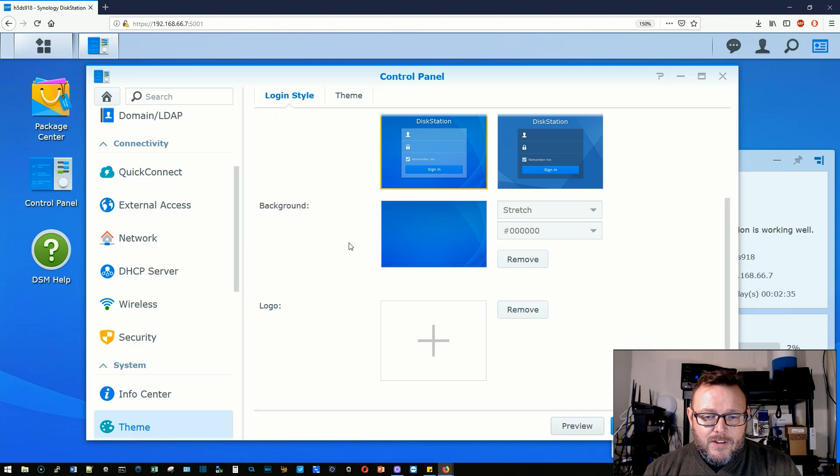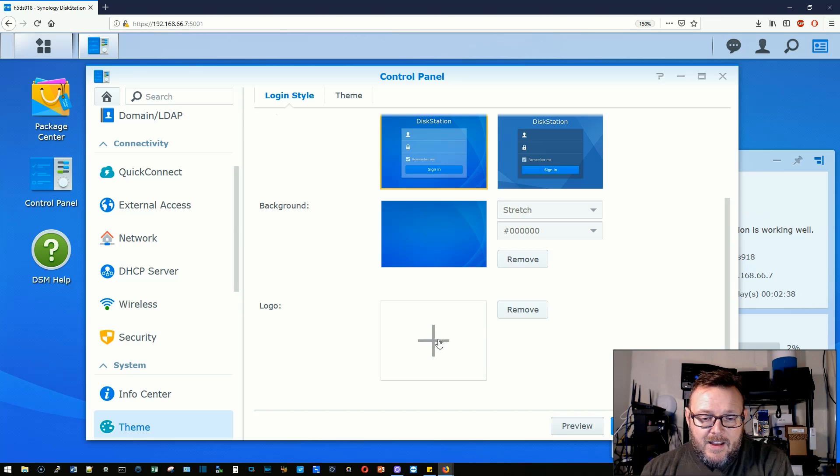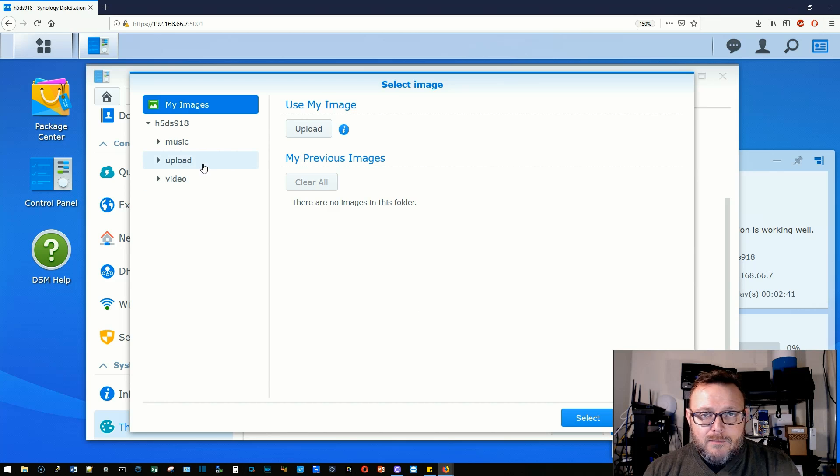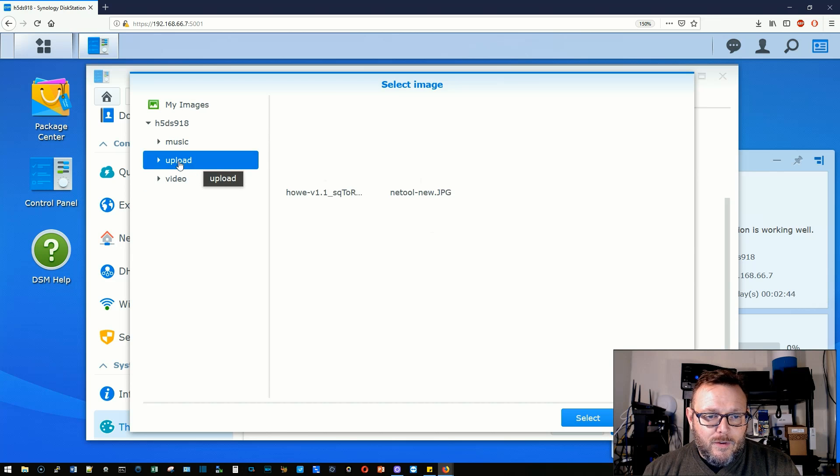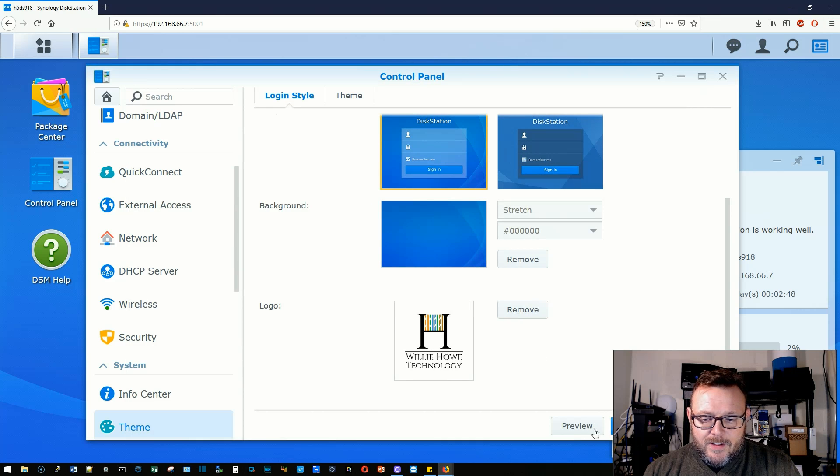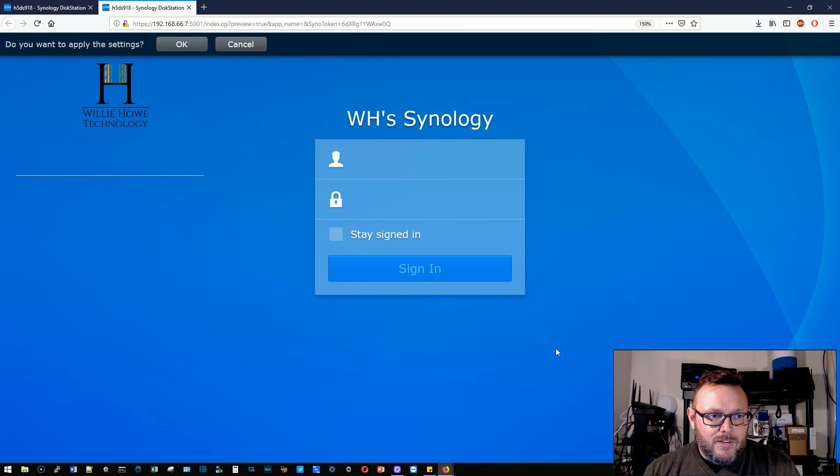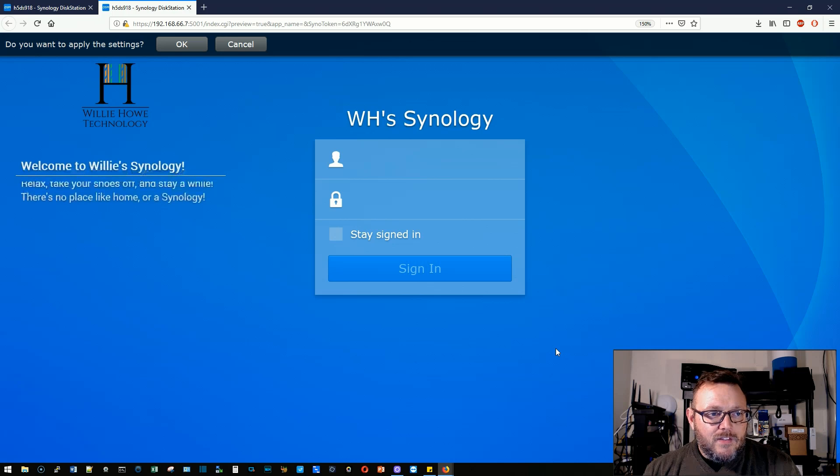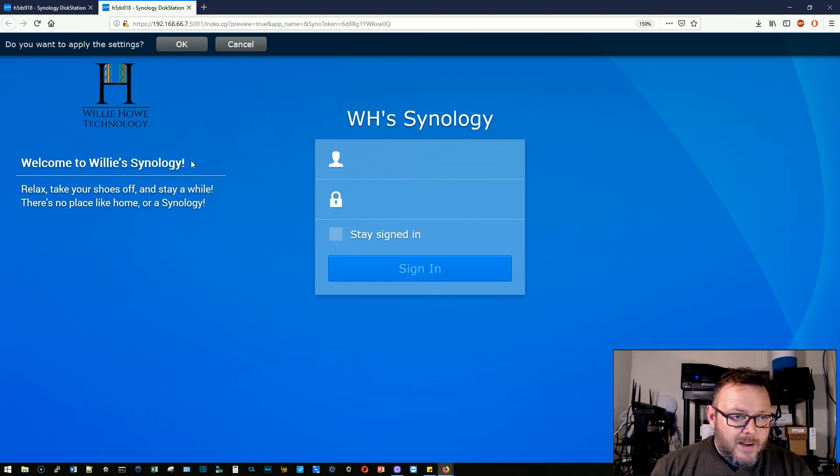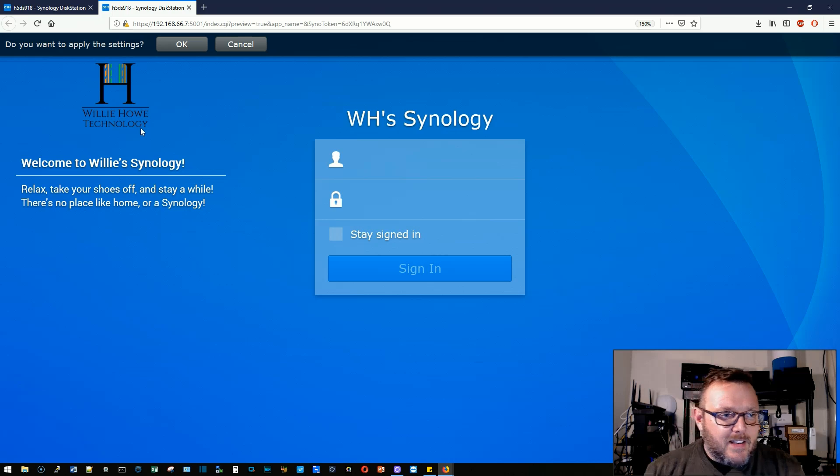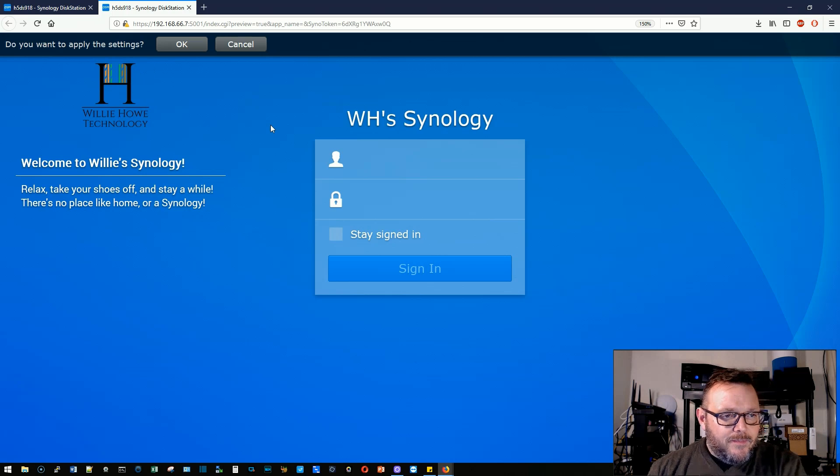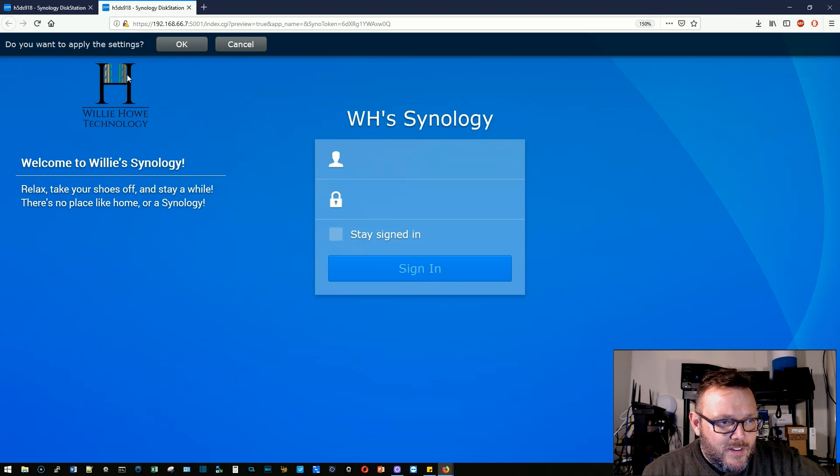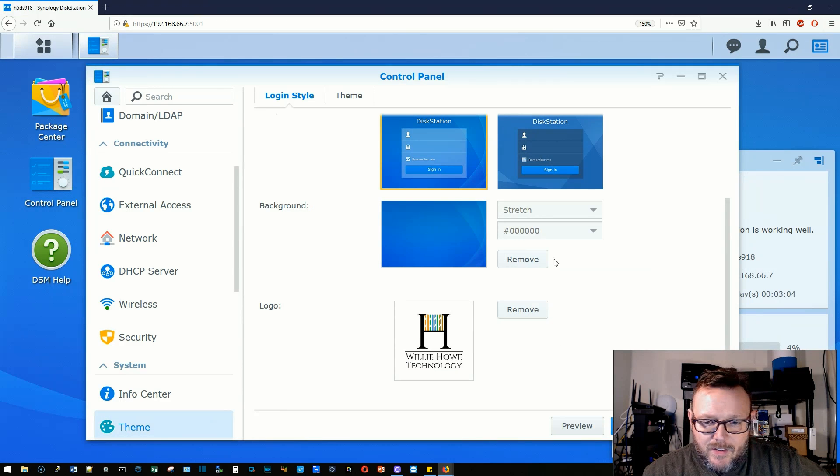Now the other thing that we can do is we can add a logo. So if I wanted to add my logo, I would click this and I've uploaded my logo to the upload folder. So you can see I've got this file here. So I'll go ahead and select it and let's hit preview and see what this looks like. So it doesn't look too bad. Now it puts the logo above that text, but I have some blue in my logo. So you can see it's kind of washed out there. So we're going to cancel that.